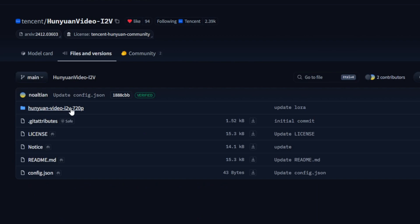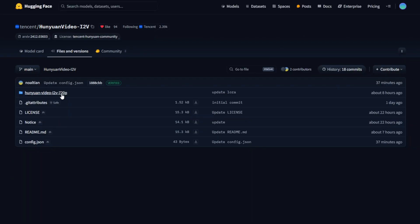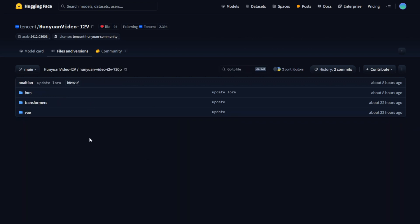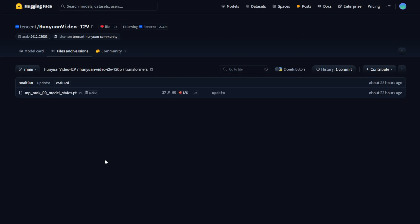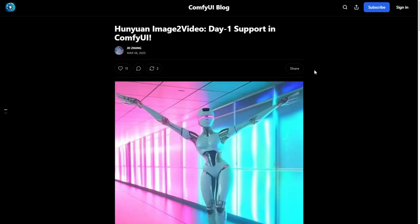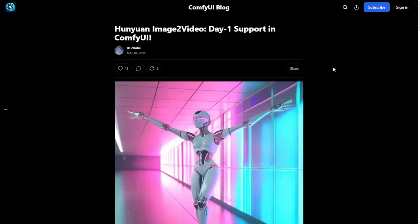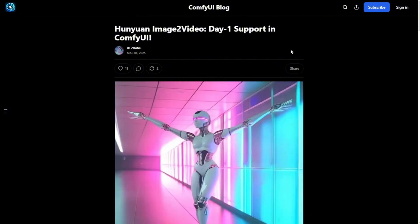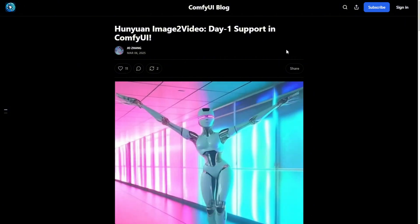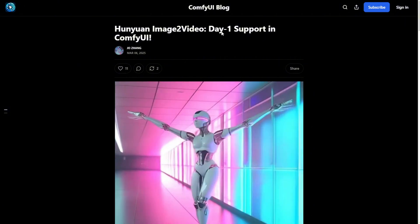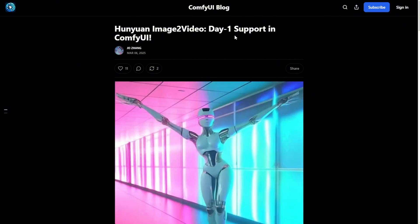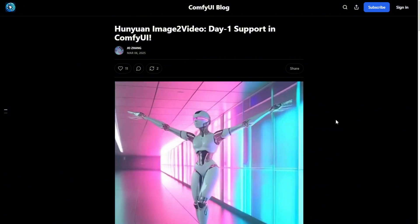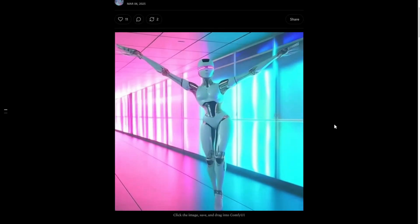They have separate repositories for the Hanyuan Video i2v where you can check out those files. All these are included here. But then, this won't run in ComfyUI because you need safe tensor files to put into your diffusion models folder. On the first day of this model weight launch, ComfyUI was updated to support the Hanyuan image-to-video model right from day 1.